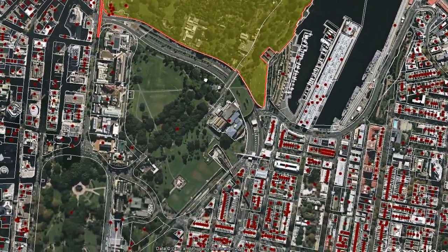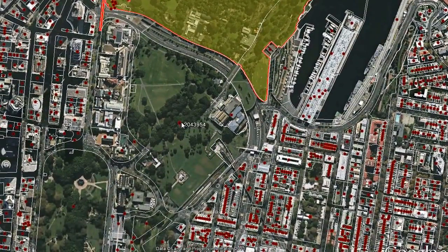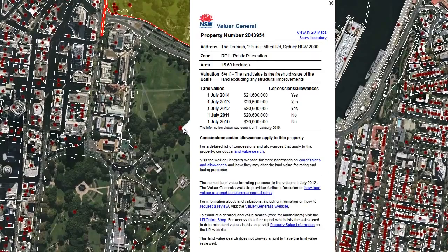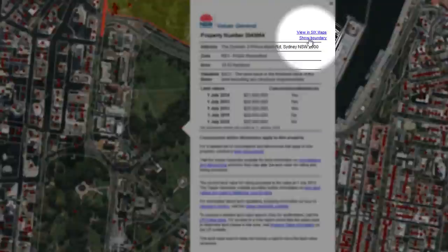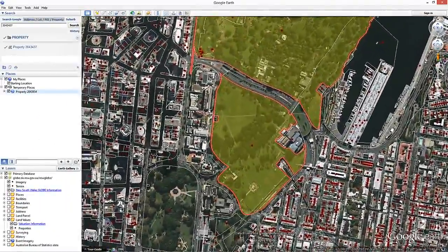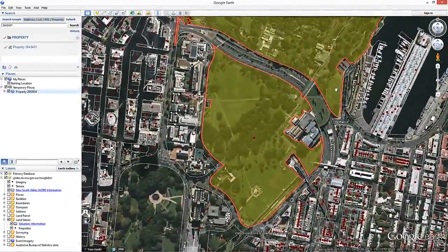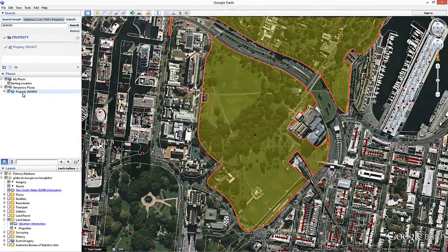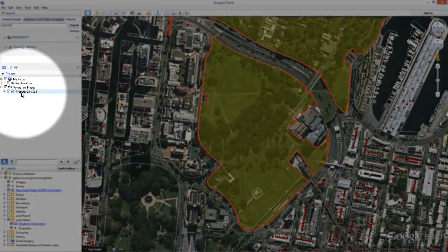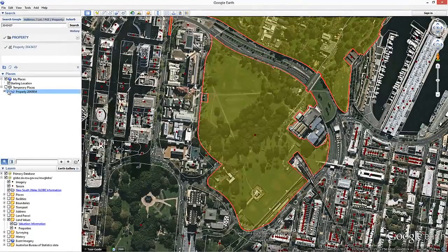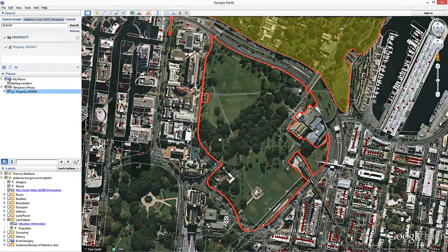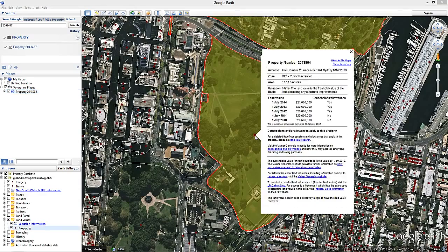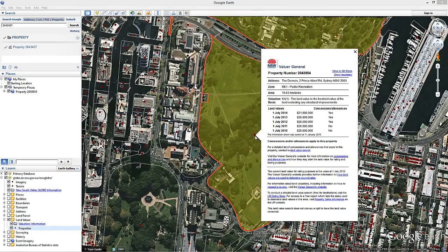The NSW Globe also has the ability to display property boundaries. Displaying property boundaries is particularly useful if your property is spread over multiple parts or is a fragmented rural land holding. To highlight a property's boundary, click on the show boundary hyperlink in the top right corner of the information balloon. After clicking this hyperlink, the boundary of the property becomes highlighted. The property is also added to the temporary places folder in the centre left of the screen. You can turn the property boundary on and off by clicking on the check box of the property underneath the temporary places folder. Clicking the red property marker on any part of the property will launch the land value information balloon for the whole of the property.